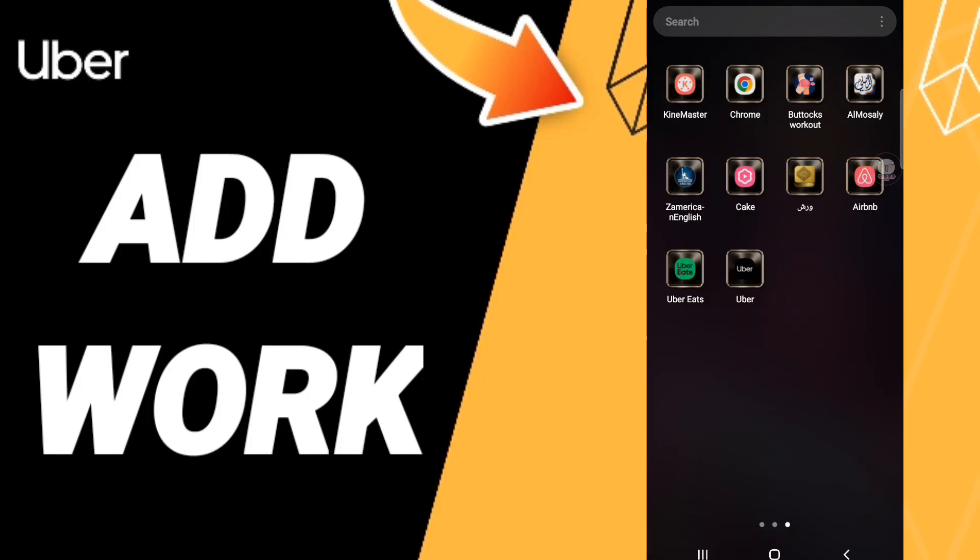Hi everyone, today we will talk about how to add work on the application of Uber. To know how to add work on the application of Uber, you should just go to the app of Uber as you see.